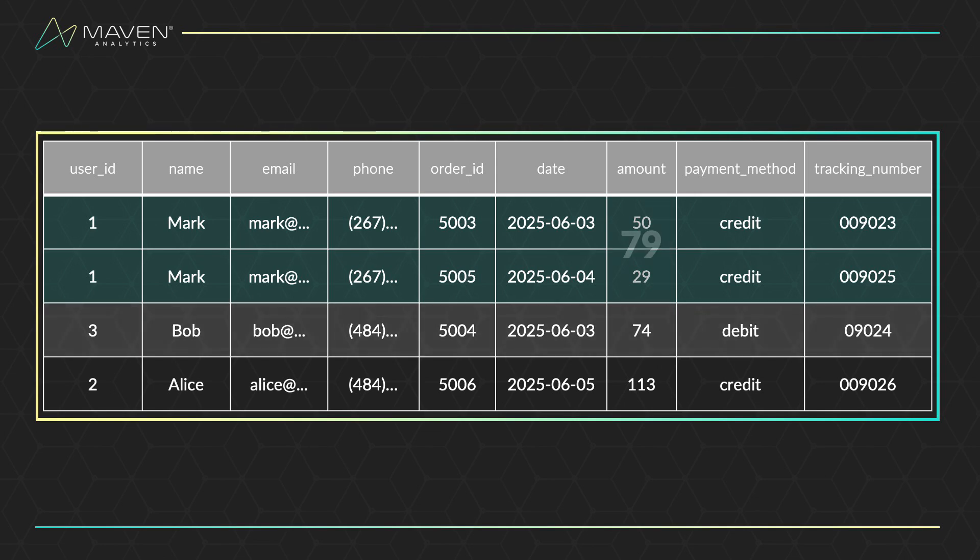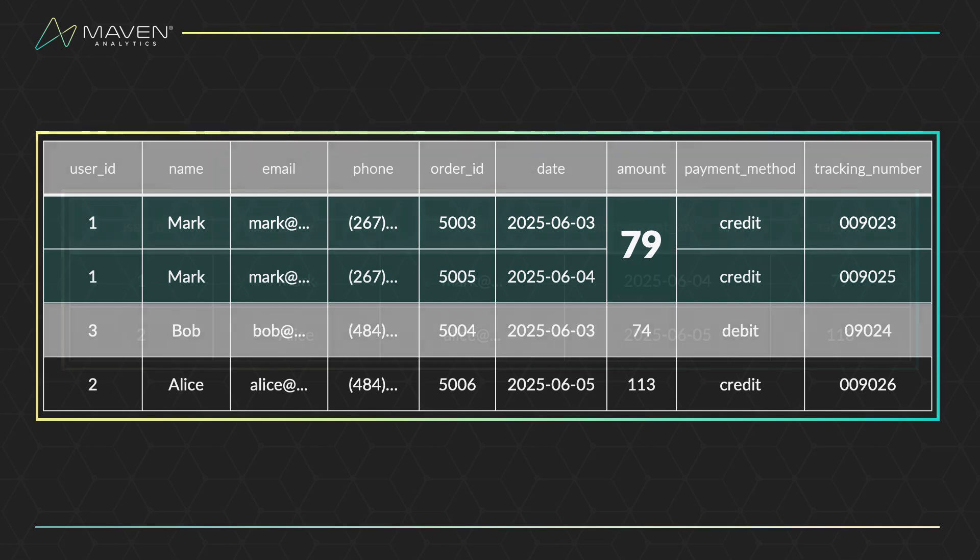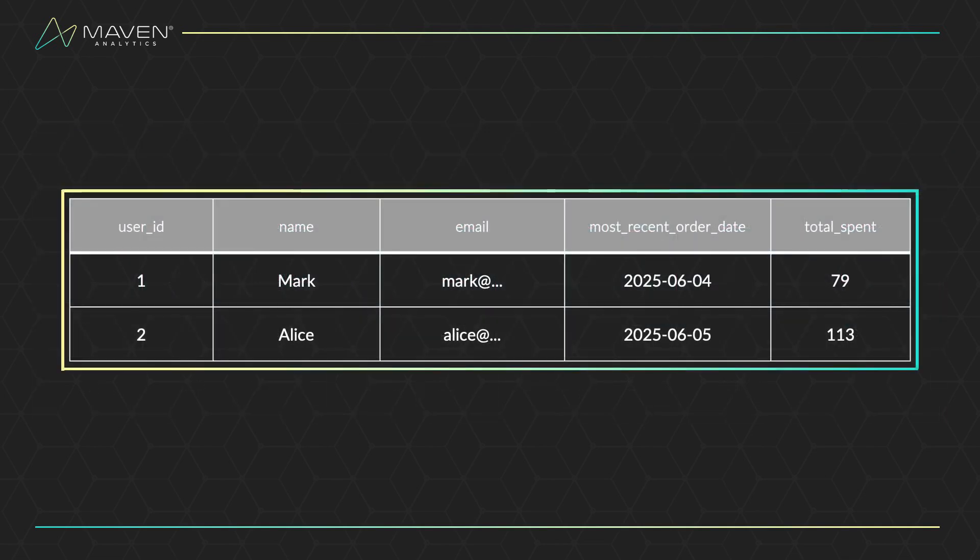After that, groups of rows are filtered out based on those aggregations. Only then are your columns selected, choosing what you actually want to see. And finally, your data is sorted, arranging your final results.